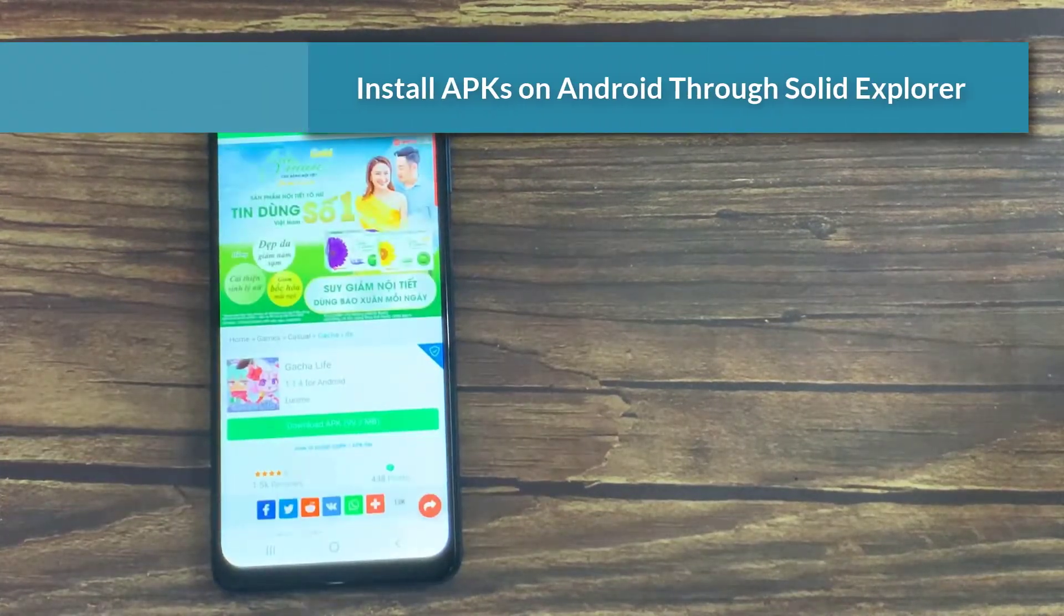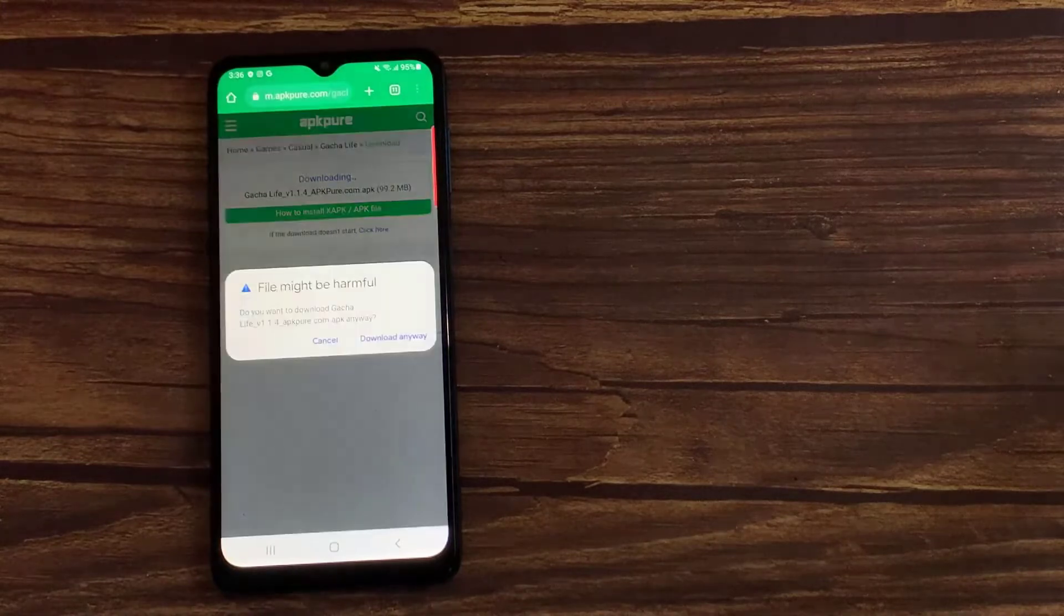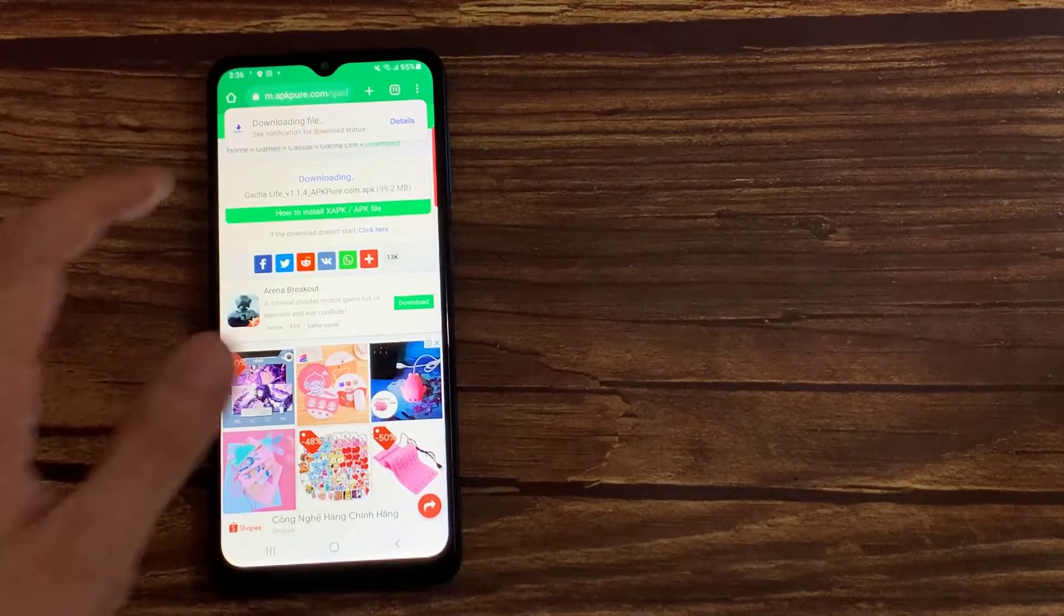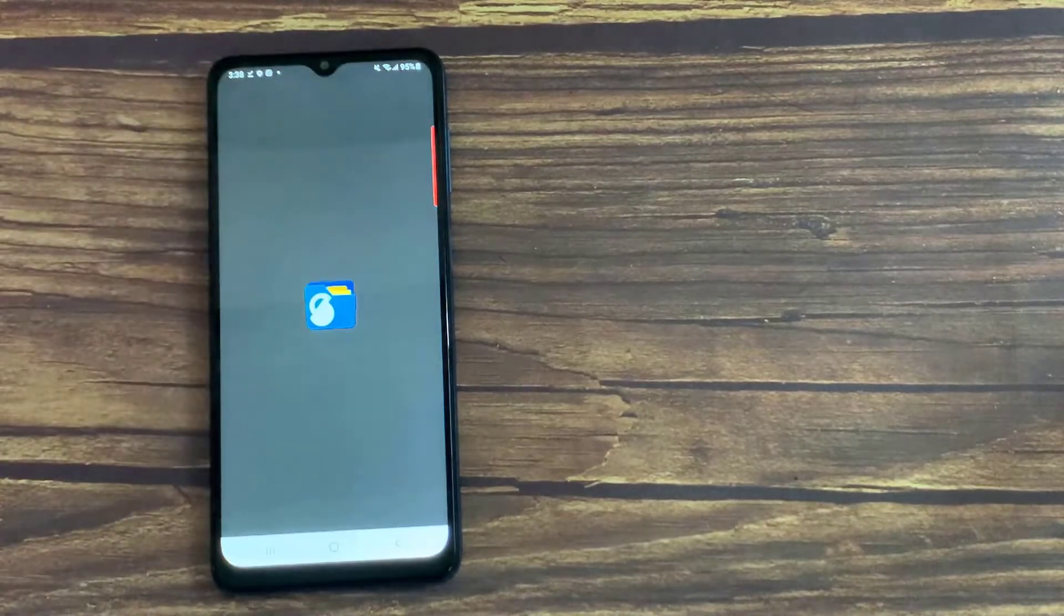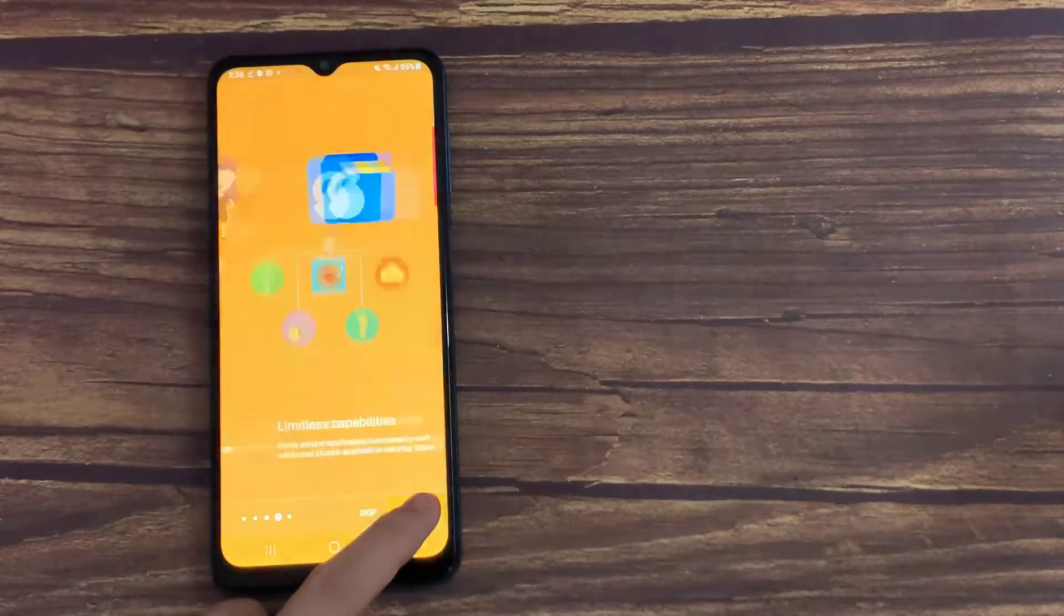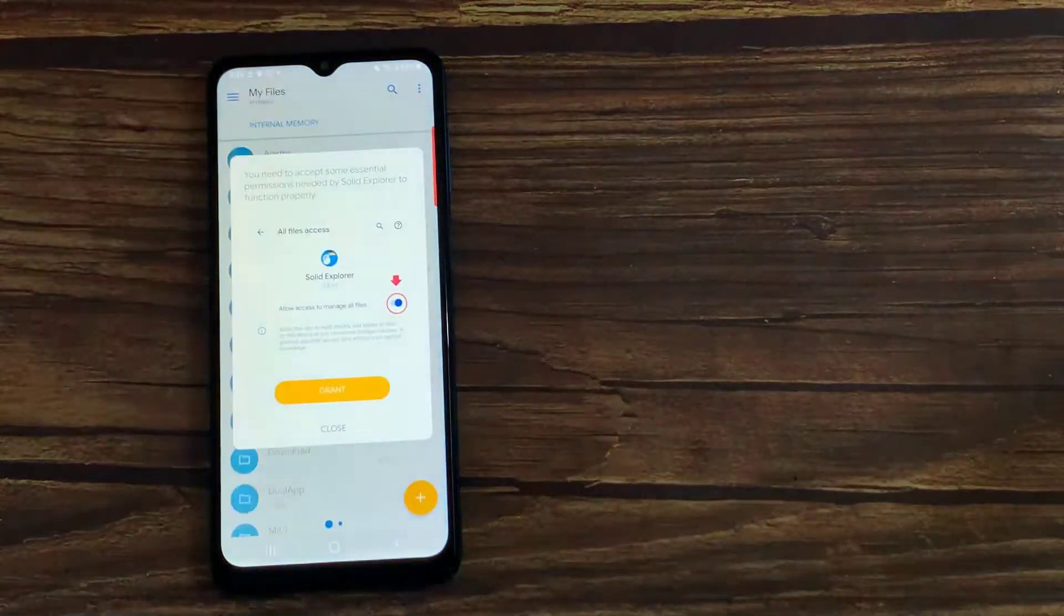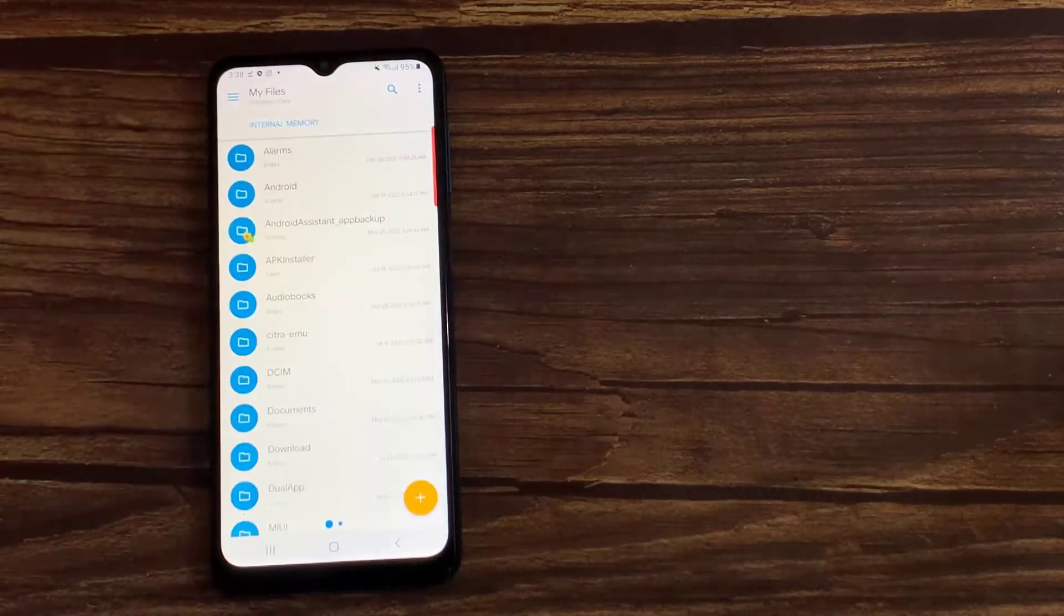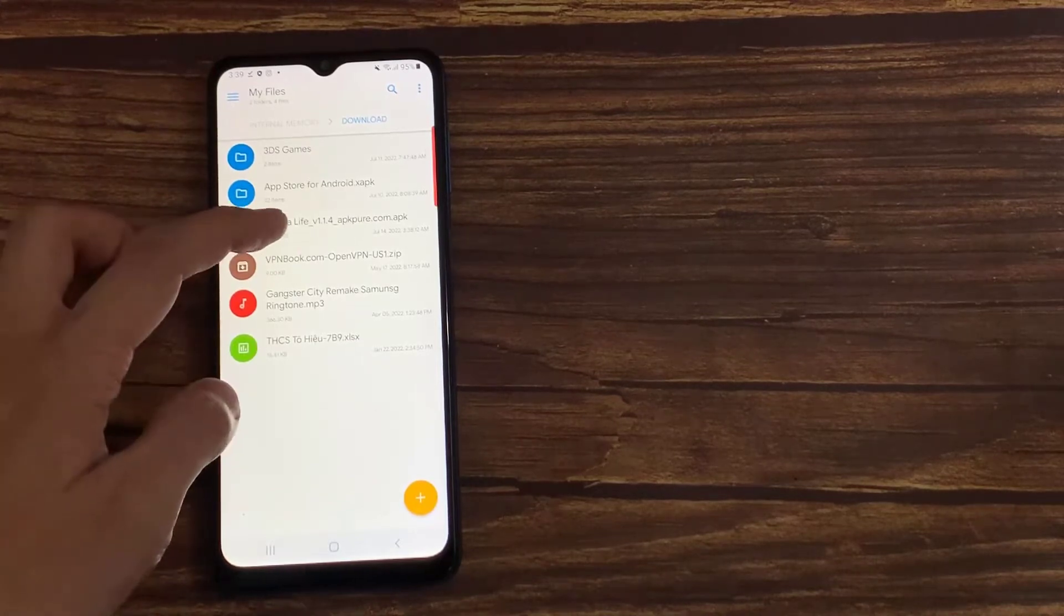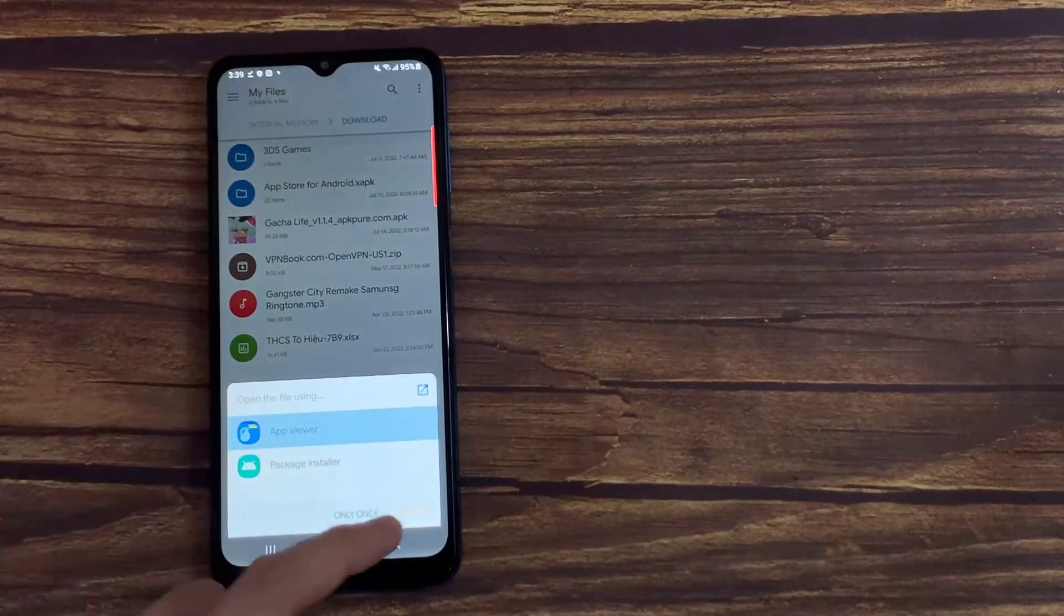Install apps on Android through Solid Explorer. Simply open a page that offers apps and download it. Once it downloads, open Solid Explorer app. Tap the app file, and you can install the app. Once installed, just open it like any other app and you're good to go.